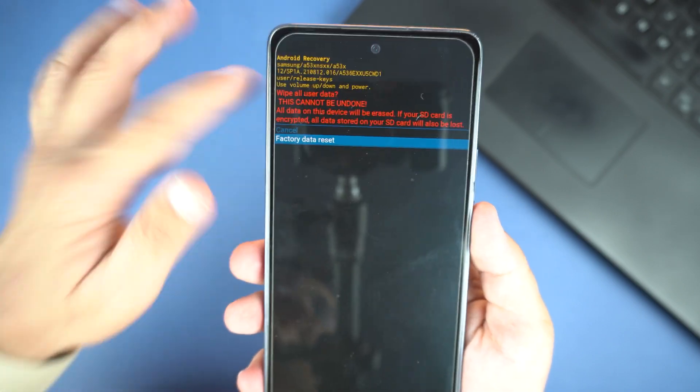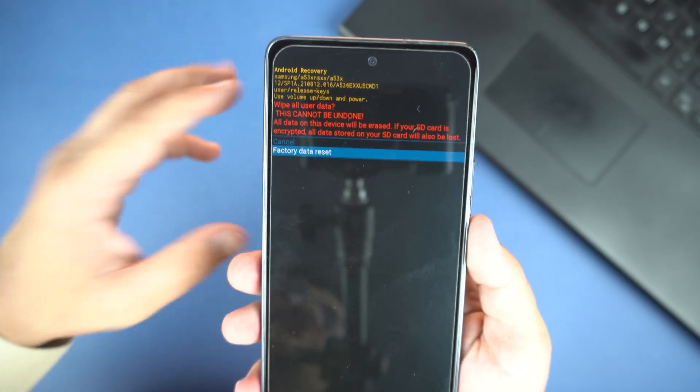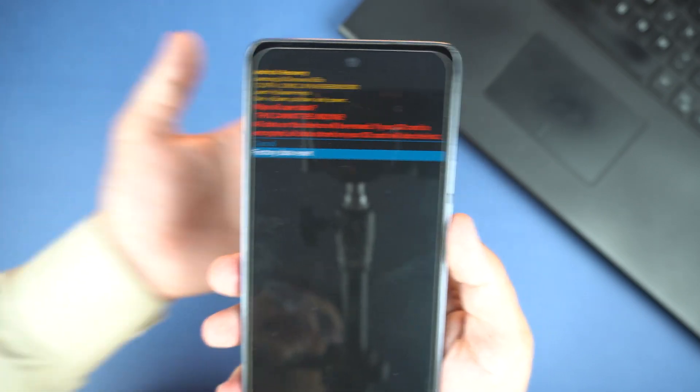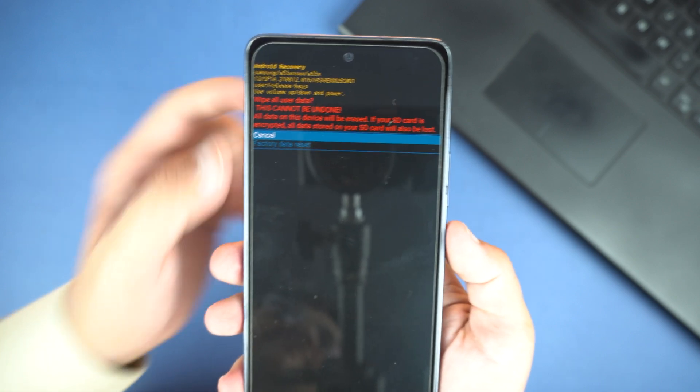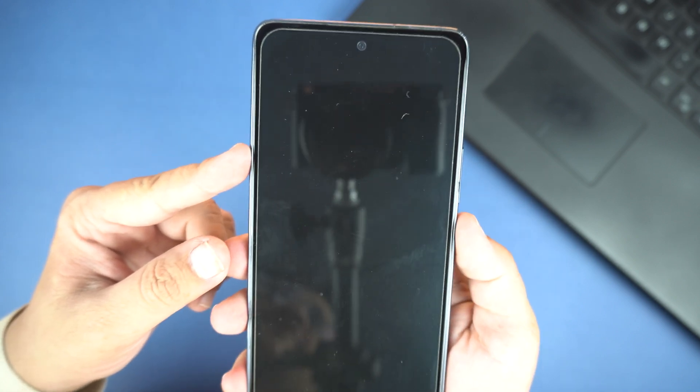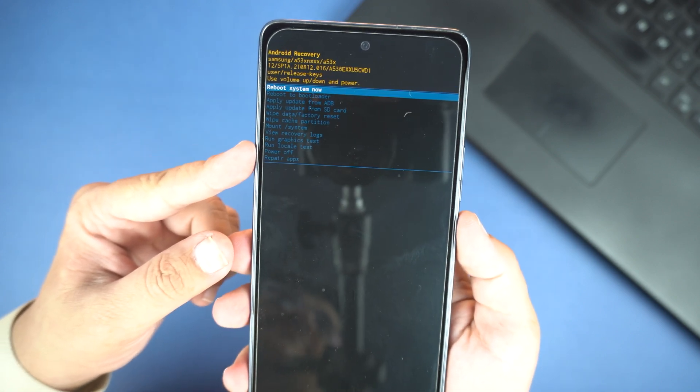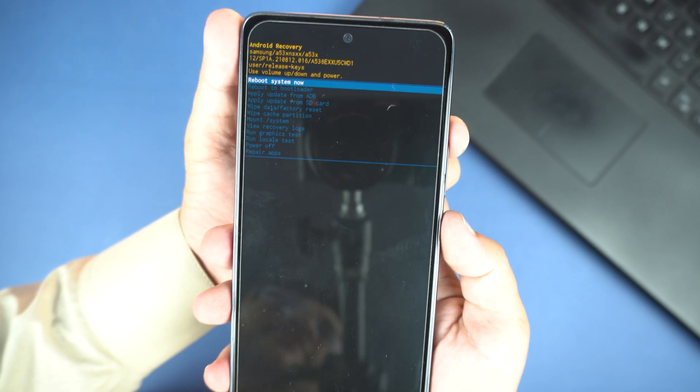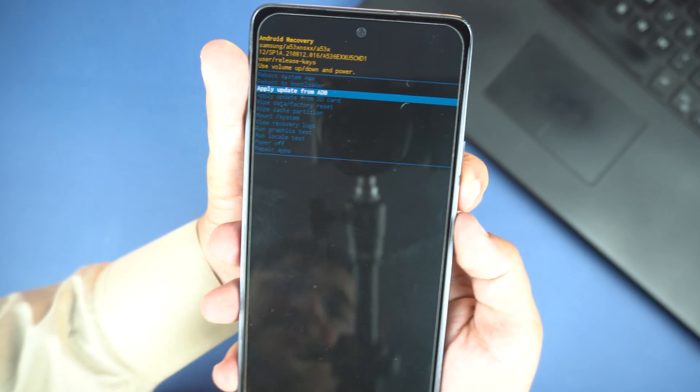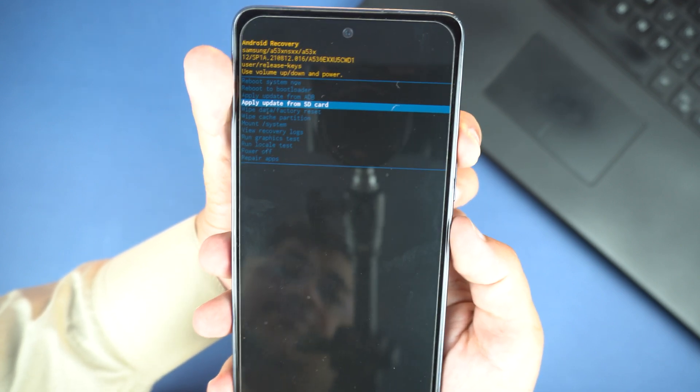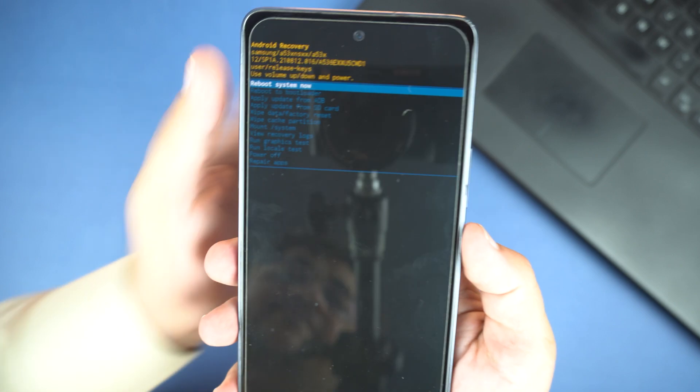I am not going to reset it. I have important data on it. So I will cancel and go back. When the phone finishes the reset operation then you will need to go back also. And after that reboot the system. It means phone will restart normally without entering into the recovery mode.